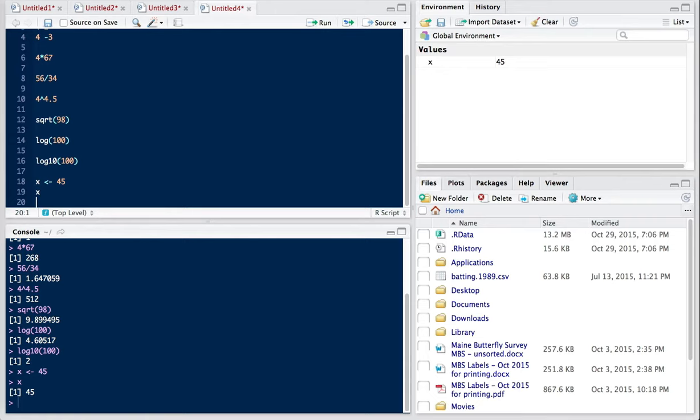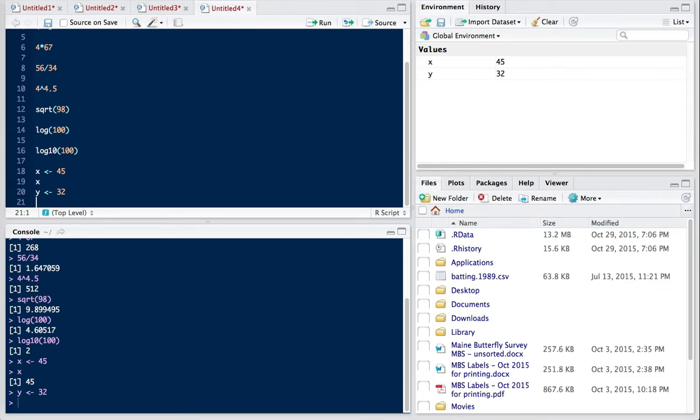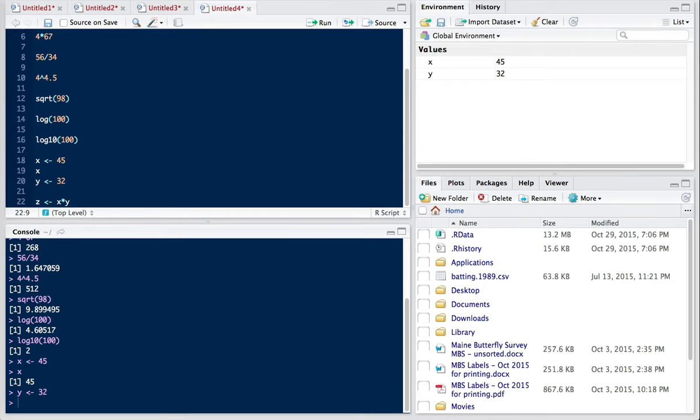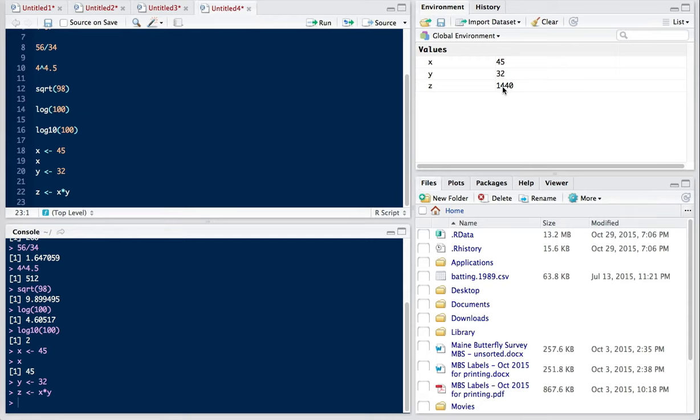Let's make another R object. We'll call this one Y. So Y is going to get 32. And you can see that Y has appeared up in the global environment as well. I'm going to define a third R object, and that's going to be Z. And what I can do is to use my previously defined R objects in various arithmetic functions. So I'm going to multiply X times Y to get the value of Z. And you can see that Z now has this value of 1,440, which is the product of 32 and 25.